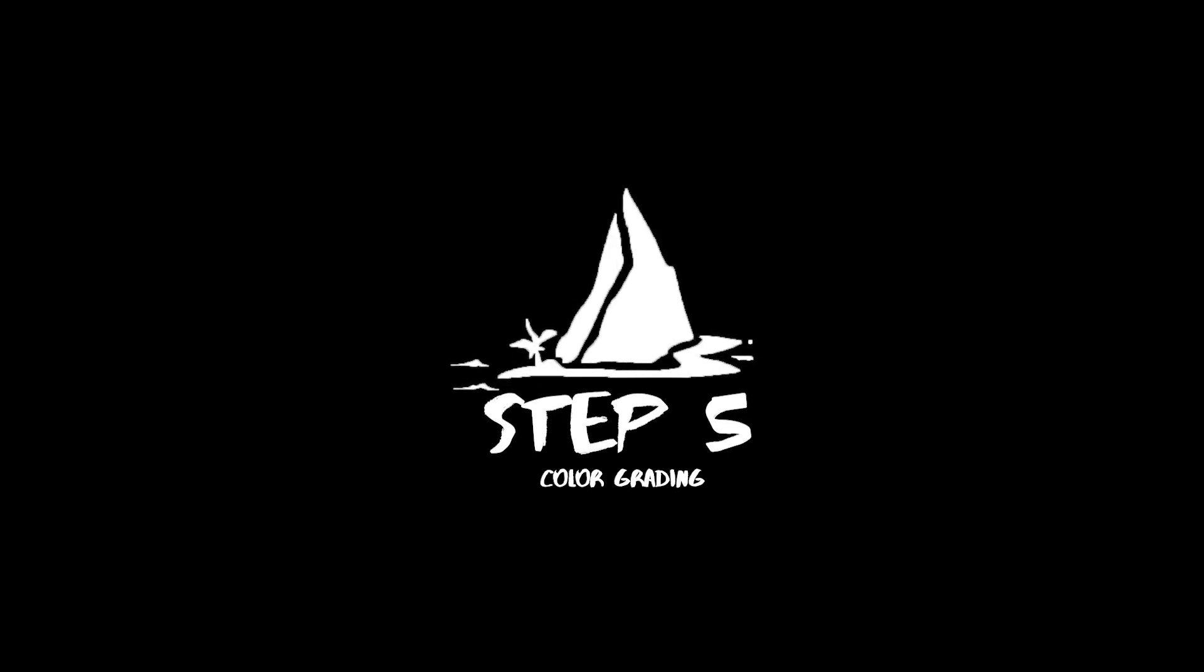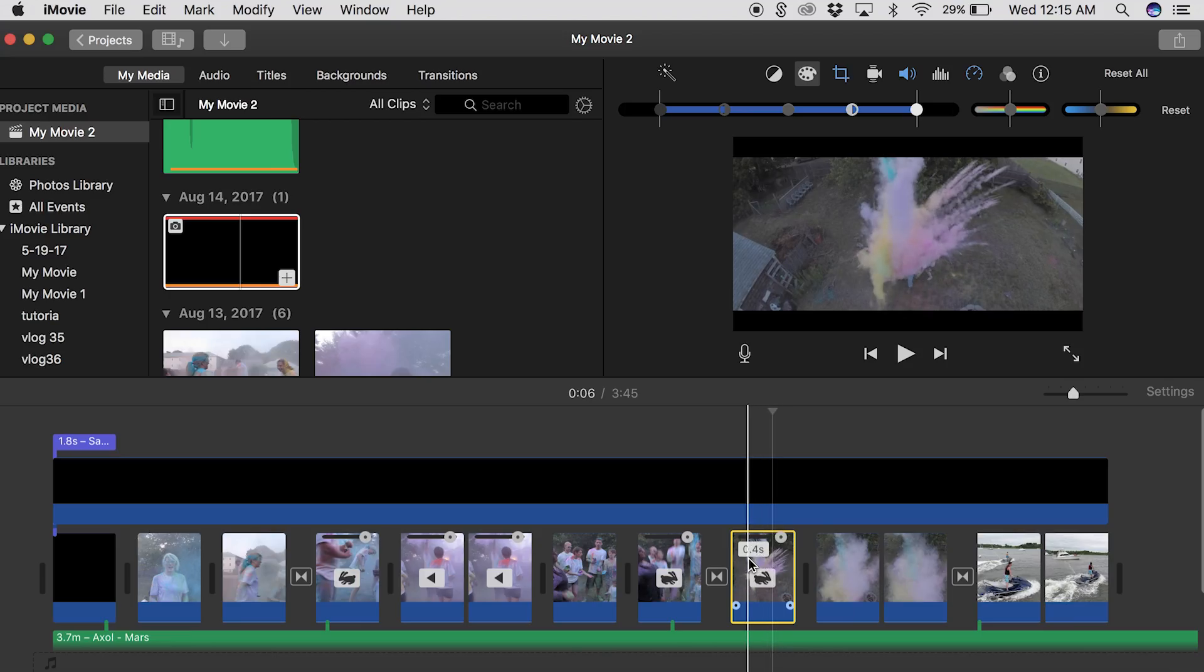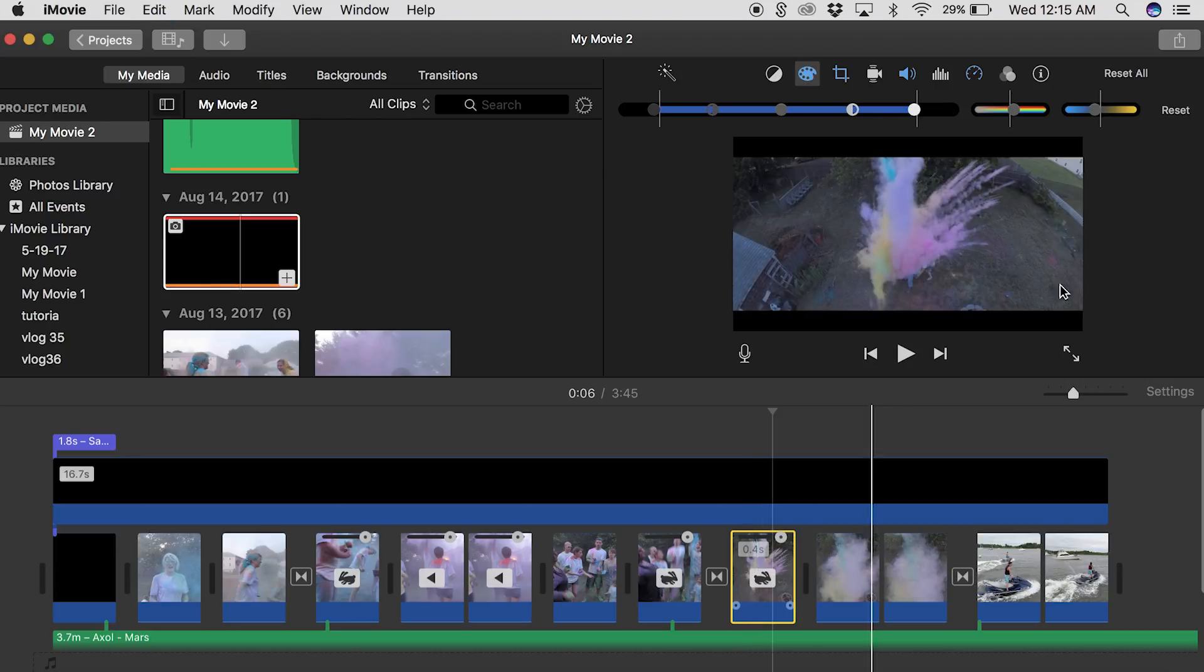So number five out of the seven steps is color grading. Again I have a tutorial on this fully explaining what color grading is and how to use it in iMovie. The link will be in the description below. All these links will be in the description below if you want to check that out.